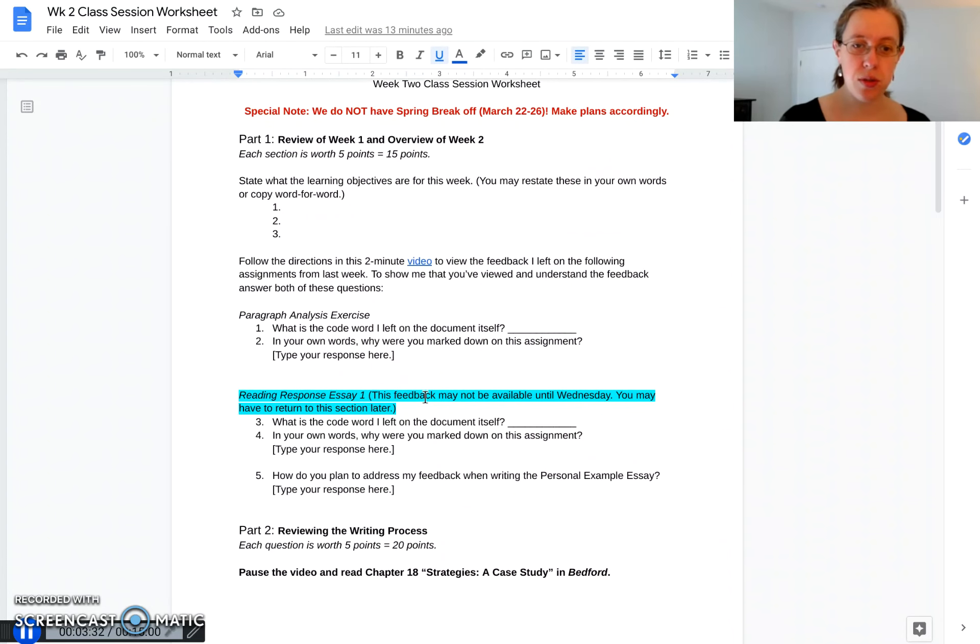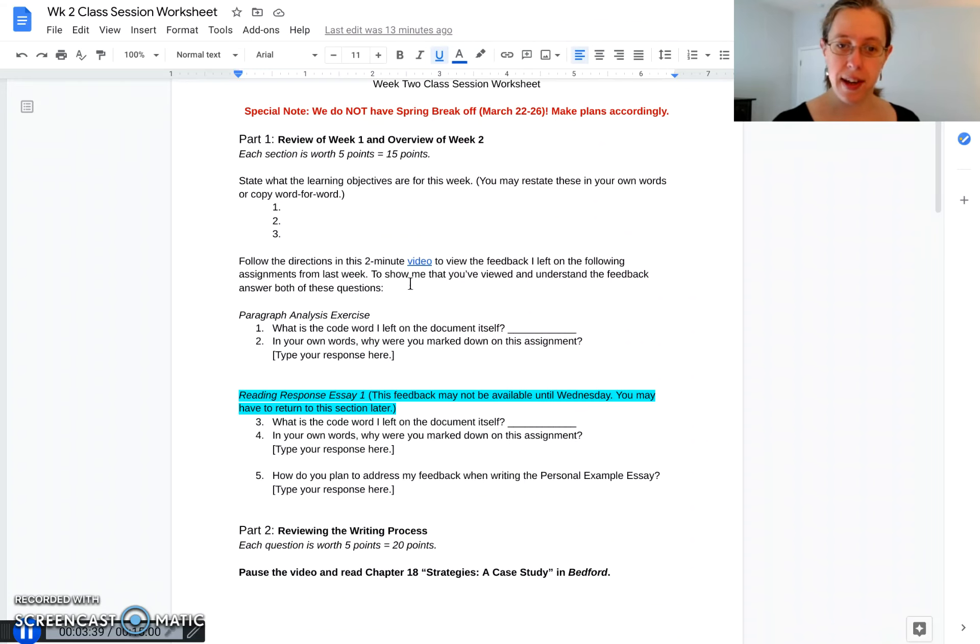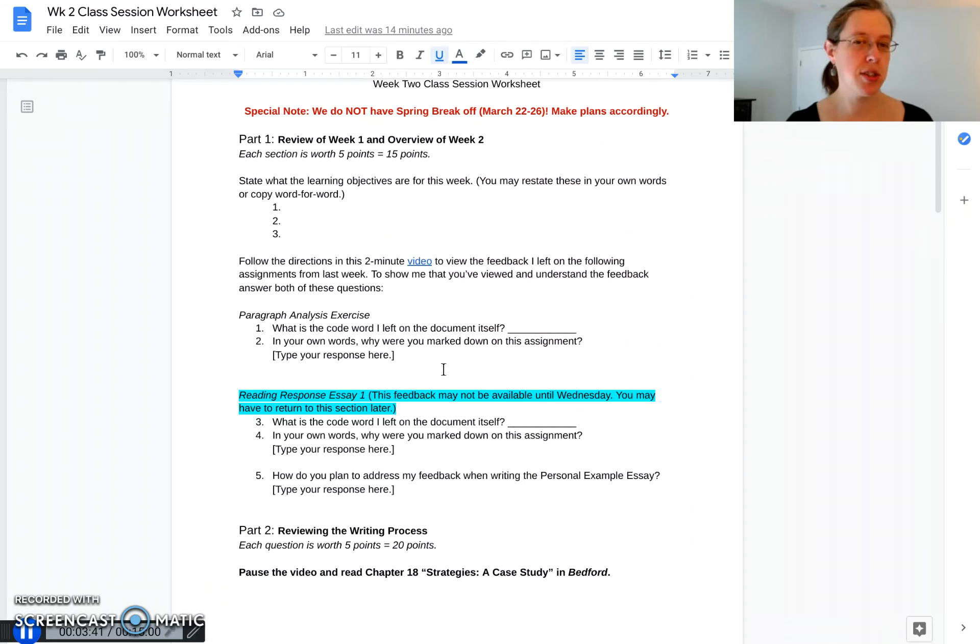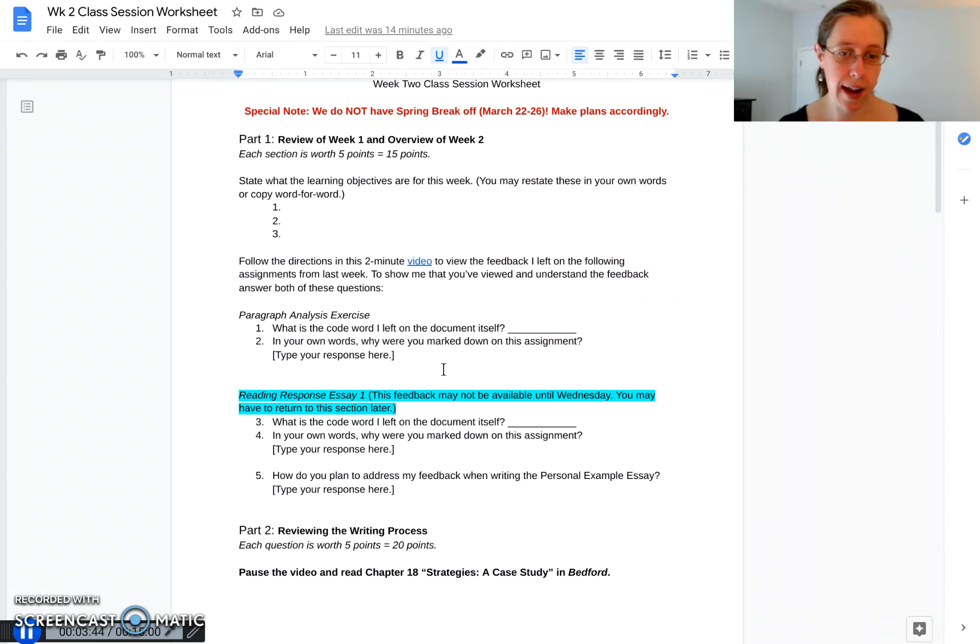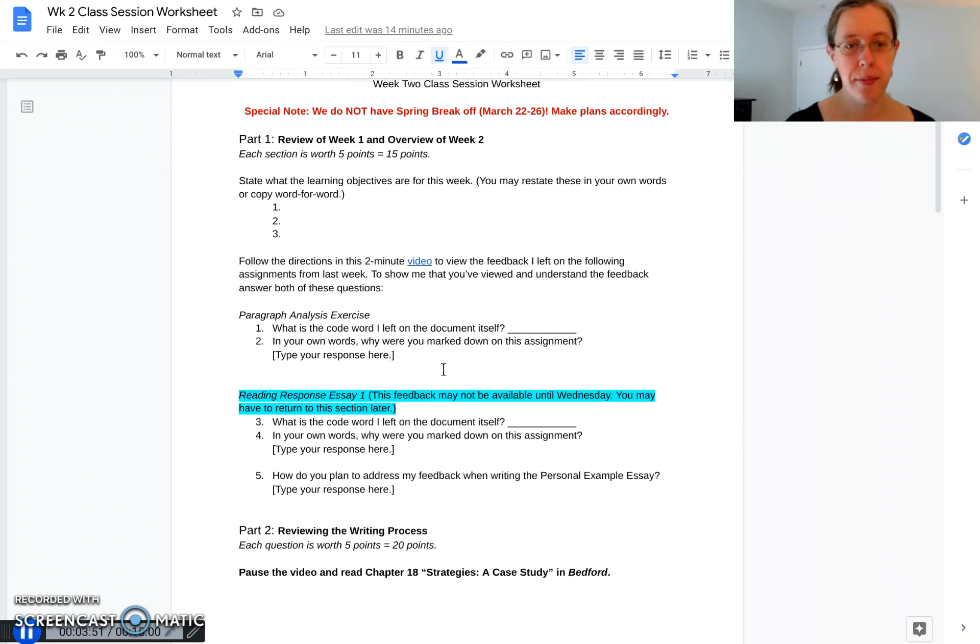I want you to go to your paragraph exercise, find the code word I left in the document. This video right here will show you how to find that. Then state why you got marked down or where you need to improve on your paragraphs. Because you will be using paragraphs for the personal essay, it's good to know where to improve so that you can do that this week.